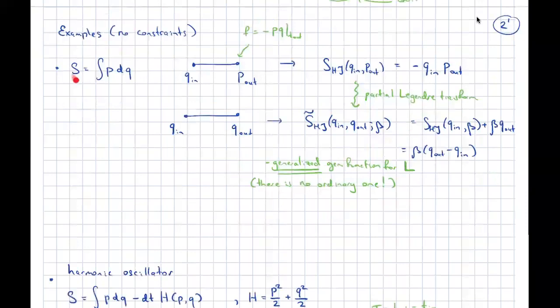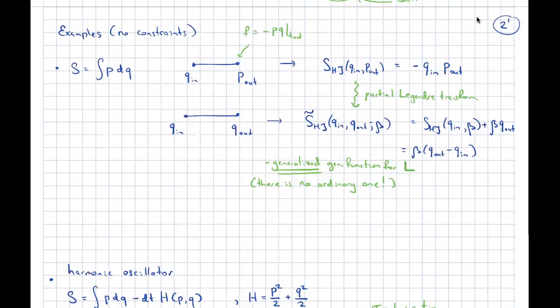First, examples without constraints. If I have the simplest PDQ theory and do it in a Q-to-P polarization, then the solutions to the Euler-Lagrange equations are just constant paths. Including the appropriate correction for the polarization, here is the Hamilton-Jacobi action. If I want to do the same polarization on both ends, I already need my generalized Hamilton-Jacobi function, because I cannot find a solution of the equations of motion for a generic Q-in and Q-out: if they are different, there will be no solution; if they are the same, there will be infinitely many solutions. However, I can find the generalized Hamilton-Jacobi function by doing a partial Legendre transform.